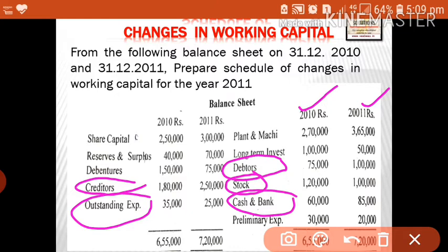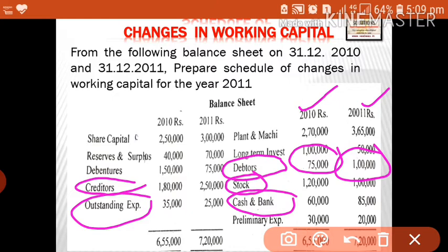For debtors, the first year is 75,000 and the second year is 1 lakh — there is an increase of 25,000, so we show 25,000 in the increase column. For stock, 1 lakh 20 to 1 lakh — it is shown in the decrease column. For cash and bank, 60,000 to 85,000 — it has increased by 25,000, so shown in the increase column. On the liability side, creditors: 1 lakh 80,000.